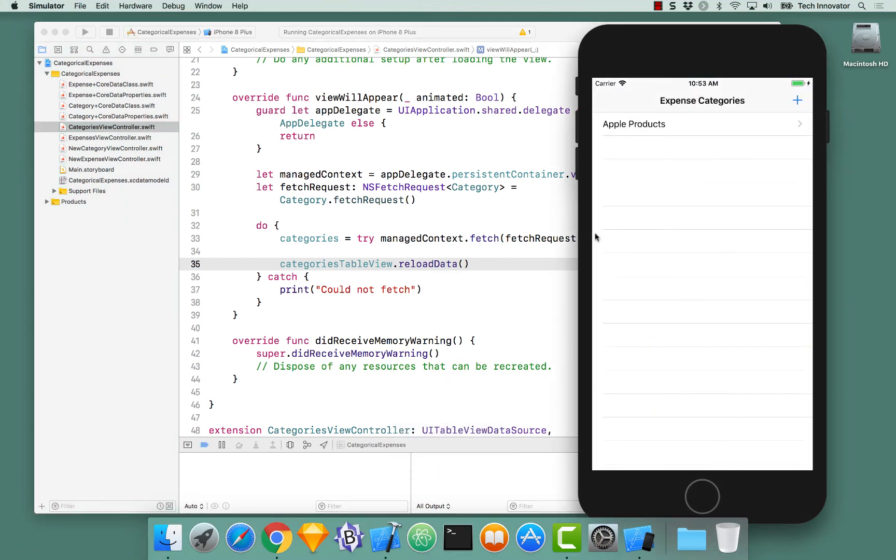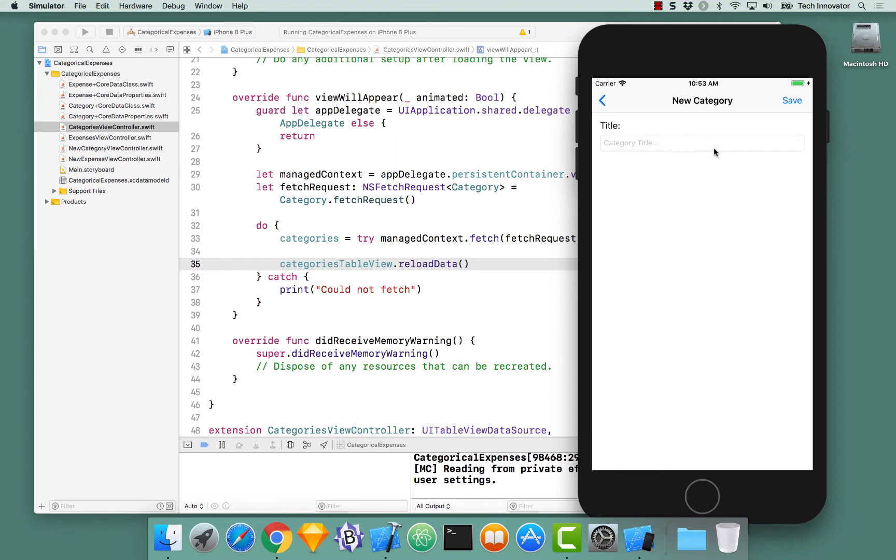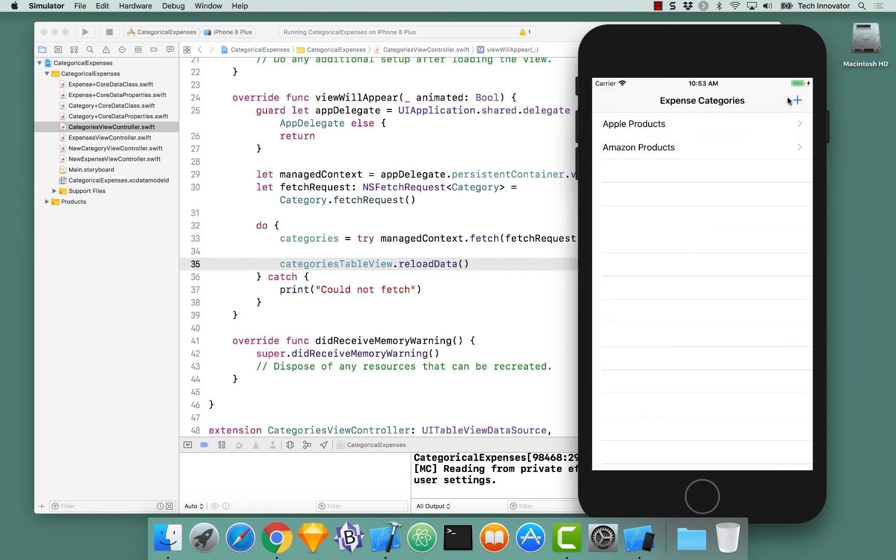Building and running this application now will now show all of our categories fetched from the Core Data. Let's add a new category and make sure it gets added to the list when we return. And there it is.